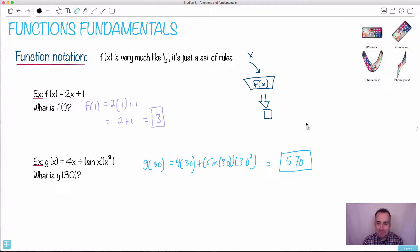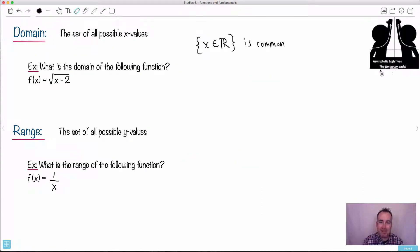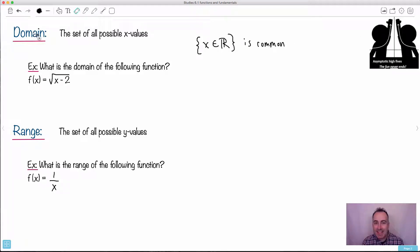Now we've got something called domain. By the way — the asymptotic high five is one of my favorite math jokes: the fun never ends because if it's an asymptote, you never meet. So we have this thing called the domain and this thing called the range, and these are really important for graphs.